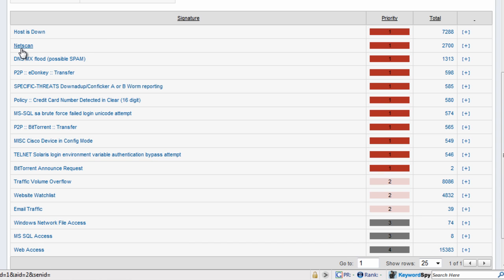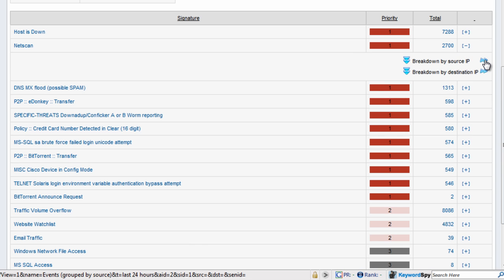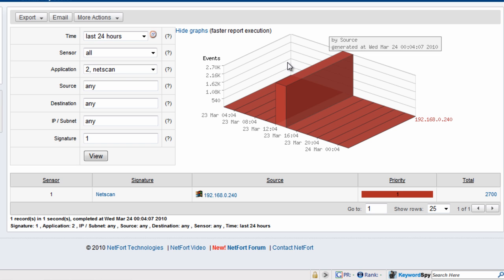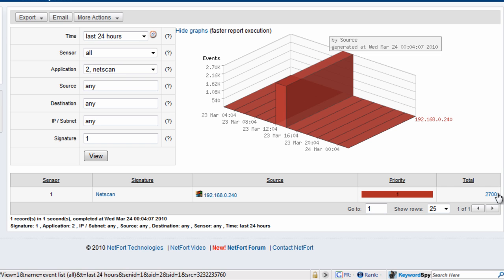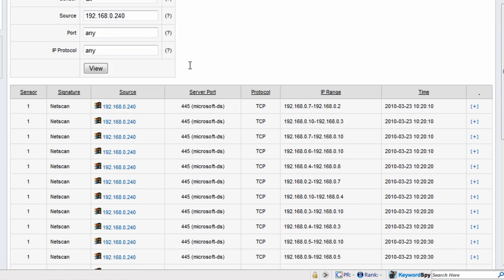The second event here is NetScan, so somebody is scanning the network. Let's scroll across, click on the plus and choose the option to break down by source. So who is the source of the problem? In this case it's just a single machine. It looks like that's a local machine as part of my local subnet. I'll drill down on that and see what this machine has been doing.